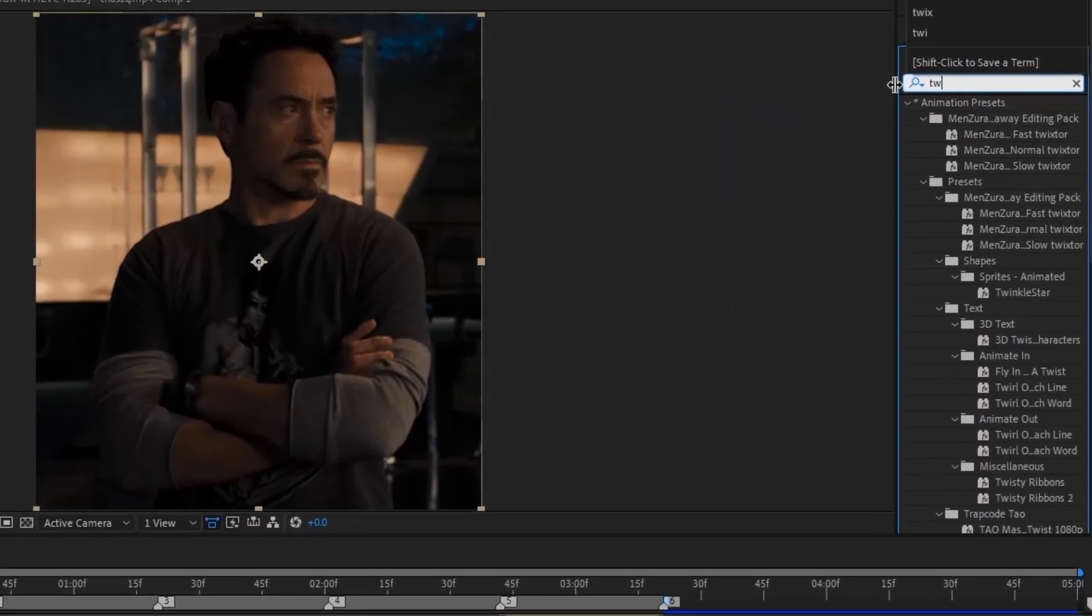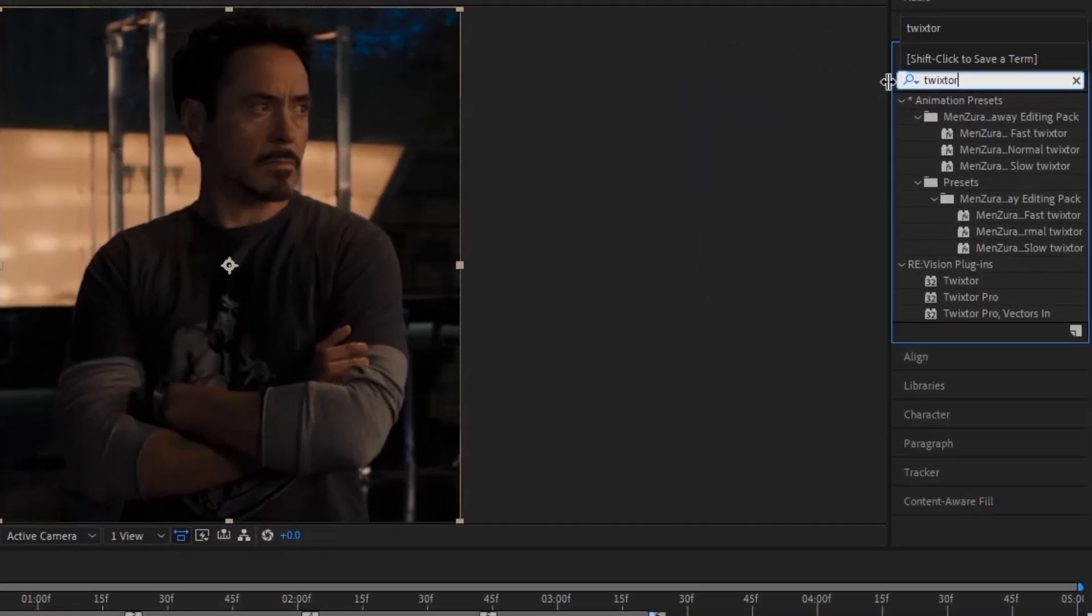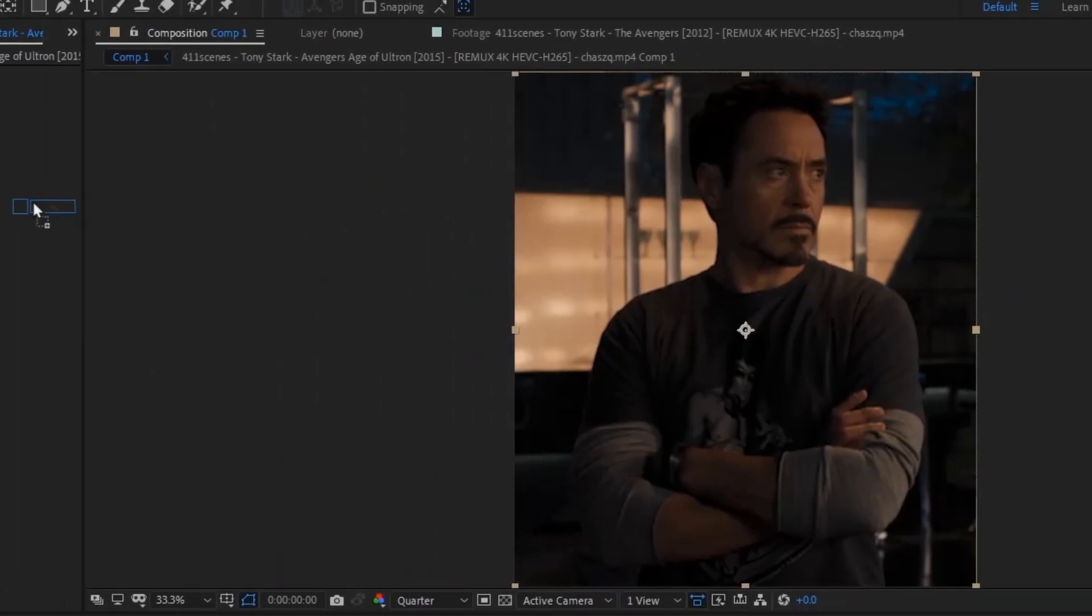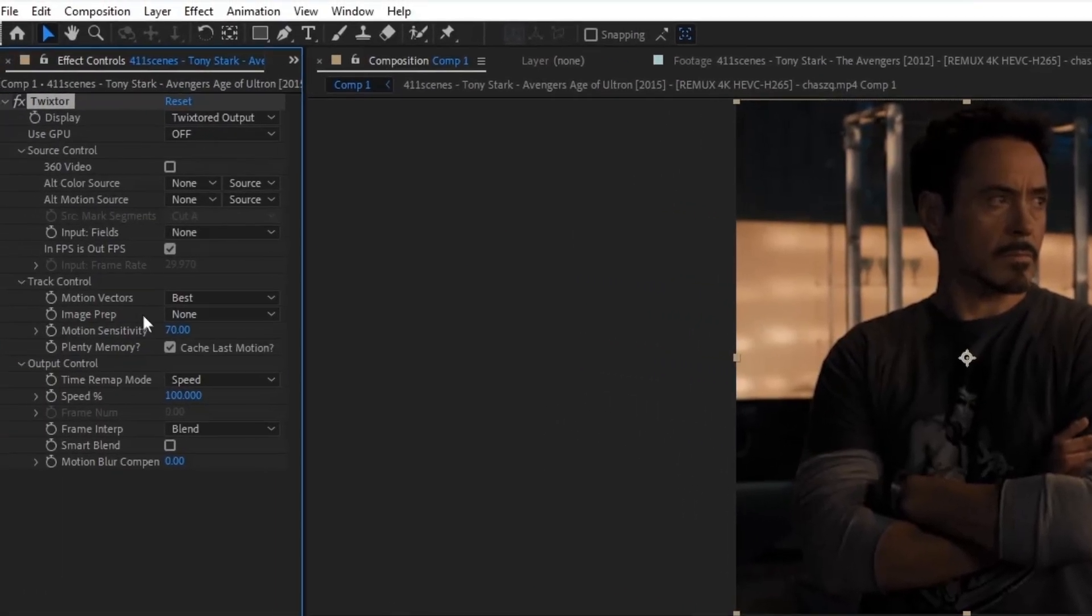Now add the effect twixtor on your pre-compose layer and copy my settings.